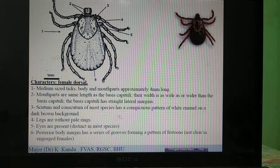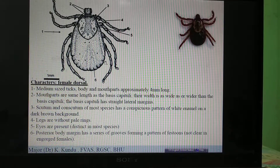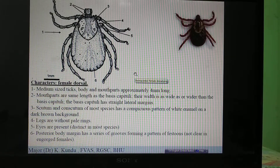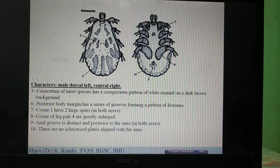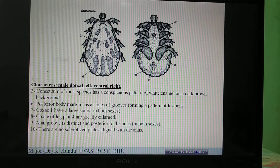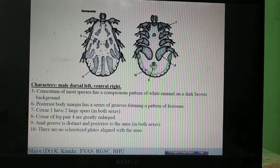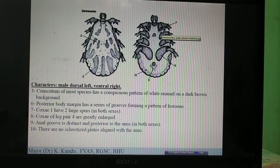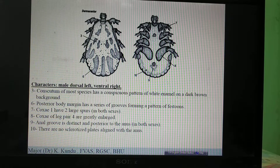The festoons are present in Dermacentor. In case of males, the first coxa has two strong spurs, similar to Hyalomma. Amblyomma has a single spur, Hyalomma has two spurs, and Dermacentor also has two spurs. So how will you differentiate between Dermacentor and Hyalomma?